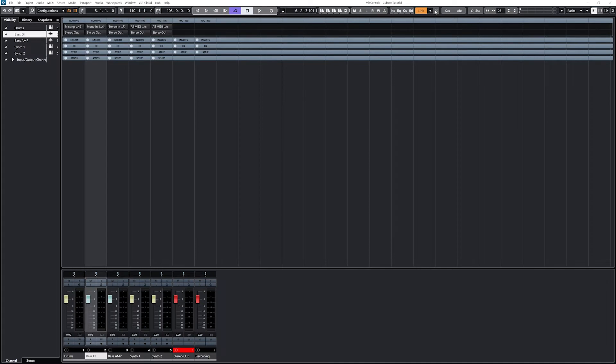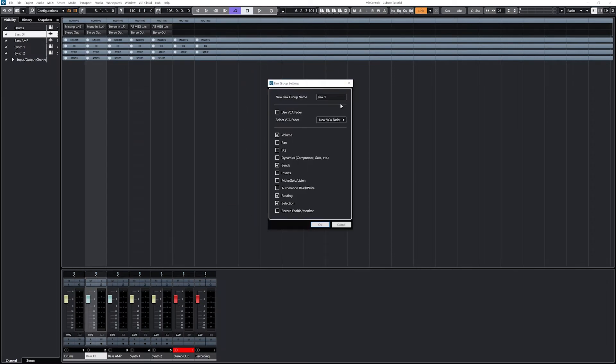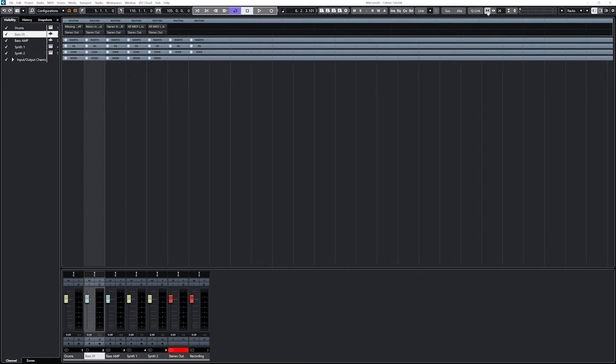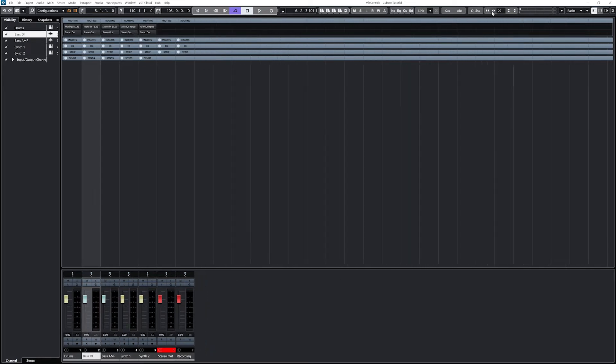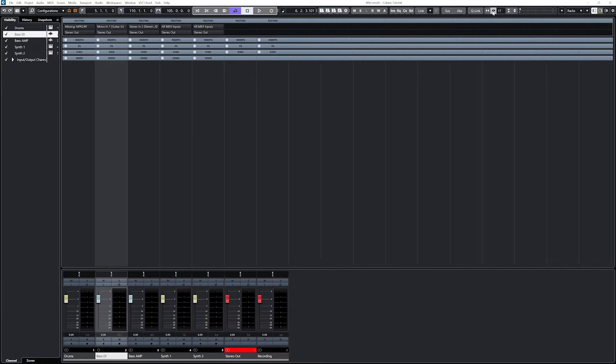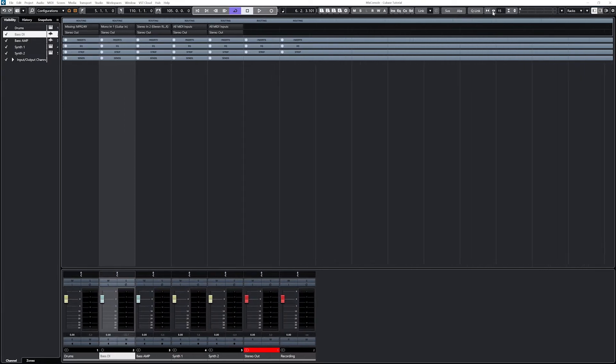The next tools are used to link channels, suspend linking, and enable absolute value changes. Then we have the horizontal zoom, which determines how many channels can be seen on screen at once without having to scroll. If we're only using a few, it may be easier to zoom in.